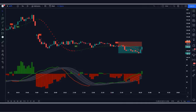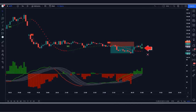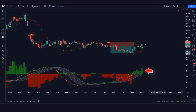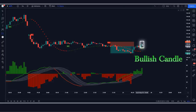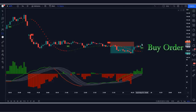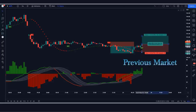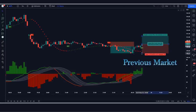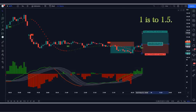For a long position: the Coral Trend indicator must give a buy signal, the PP Signal ADX/DI indicator should be green, and the market must form a bullish candle. If these conditions are fulfilled, we place a buy order. Stop loss is placed at the low of the previous candle, and the risk-to-reward ratio is 1:1.5.